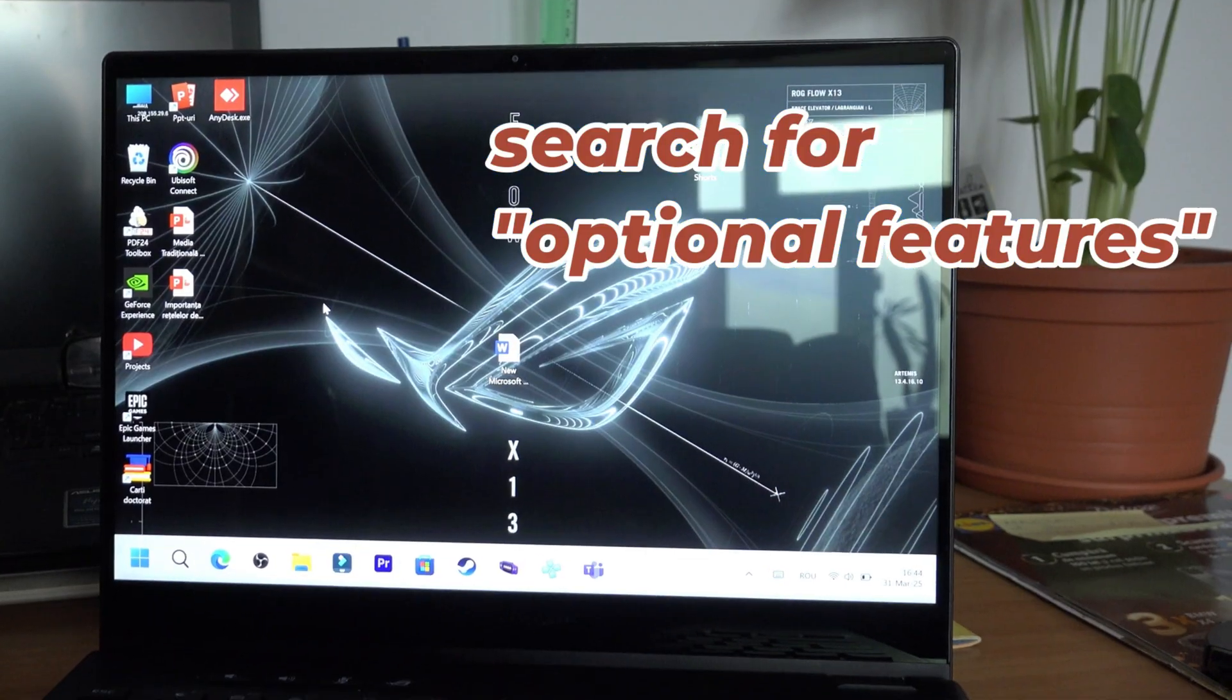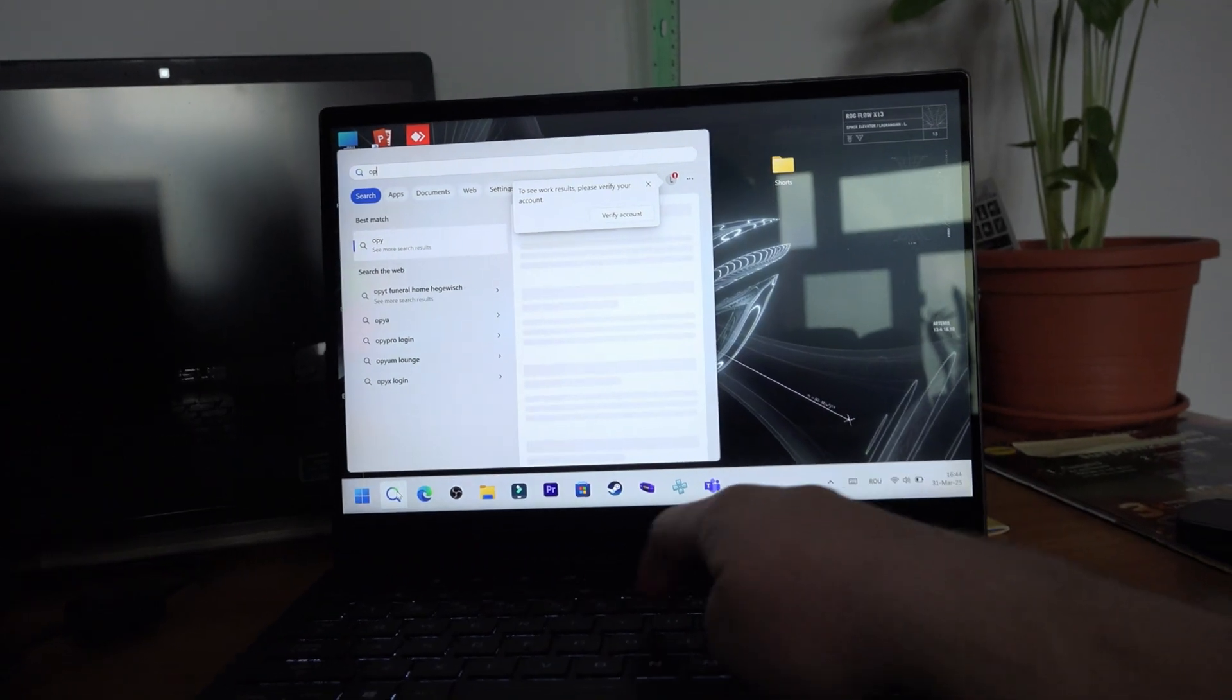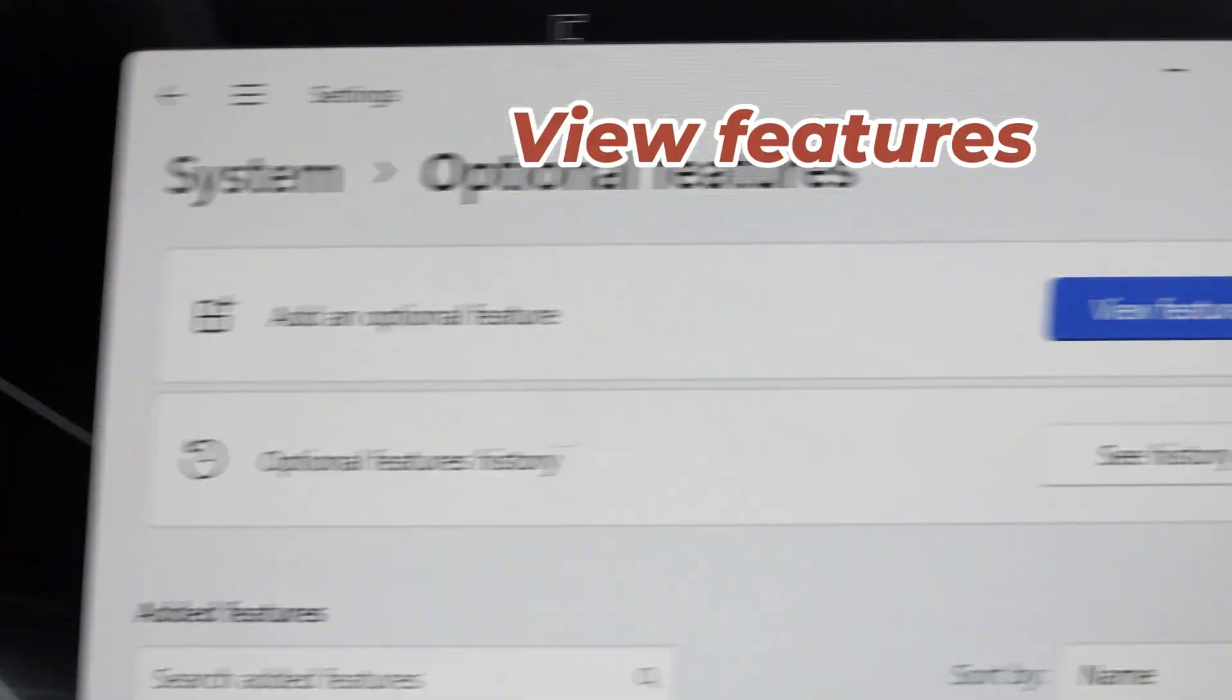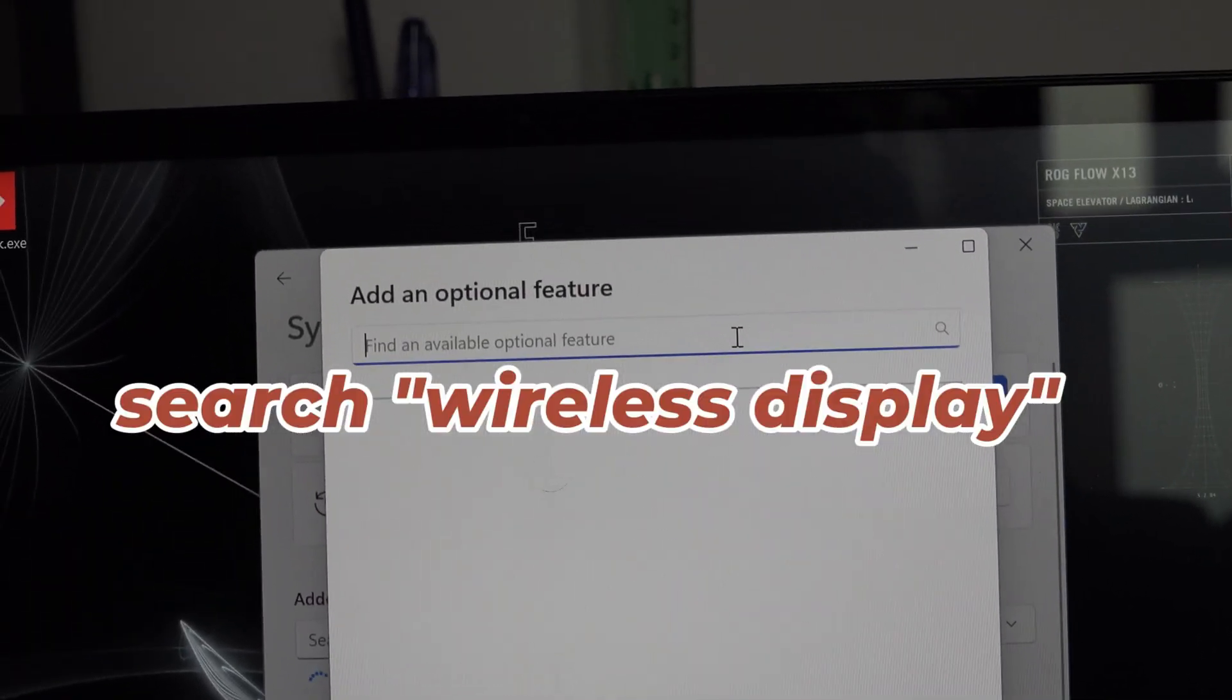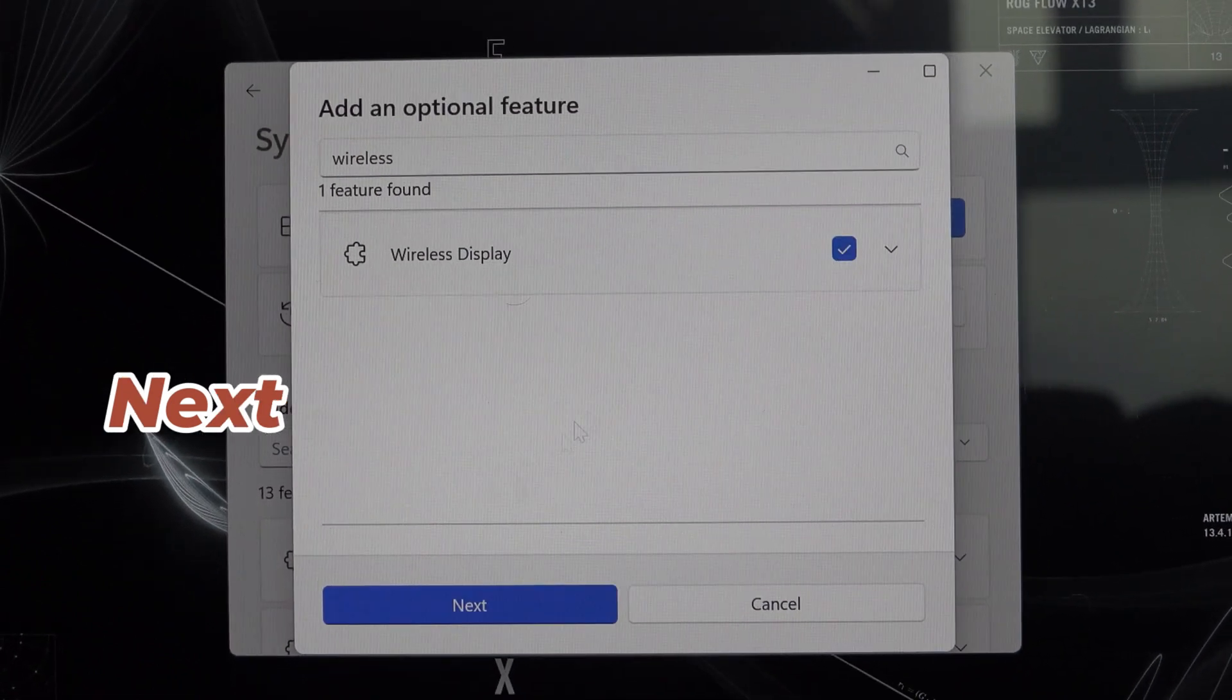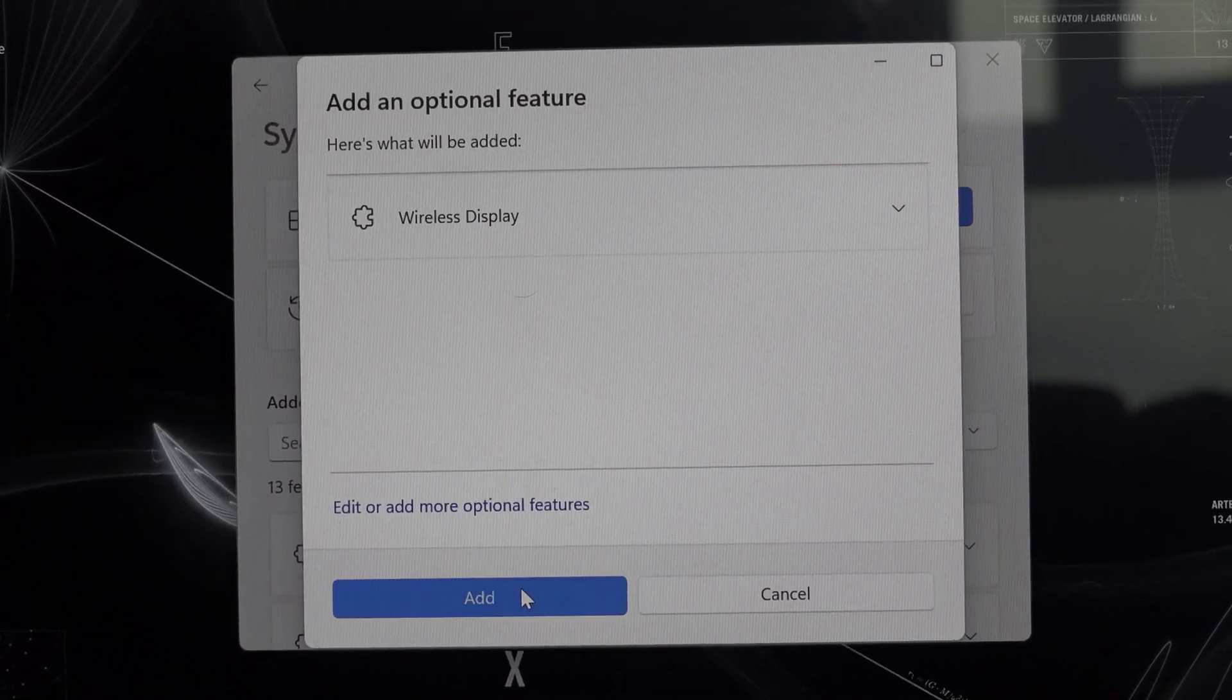Search for optional features, click on view features and search for wireless display. Check it, press next and then add.